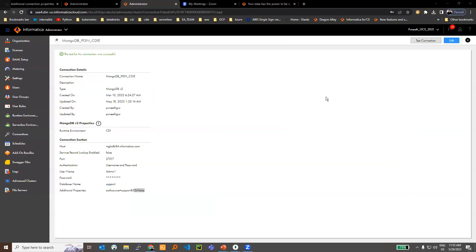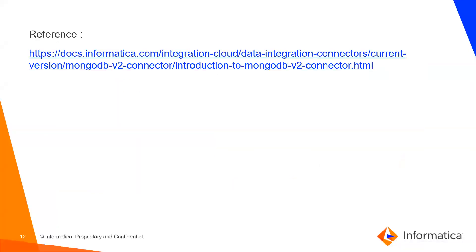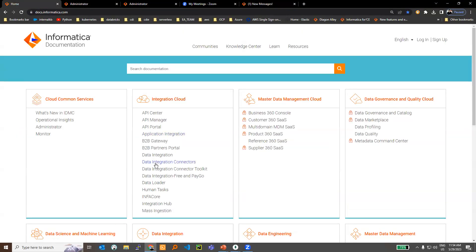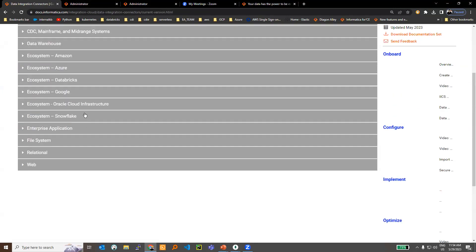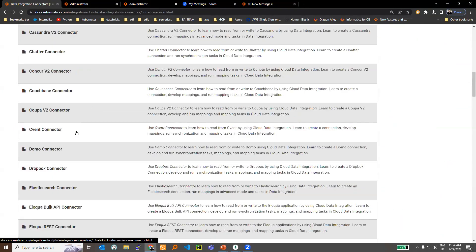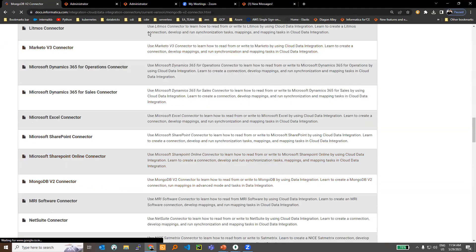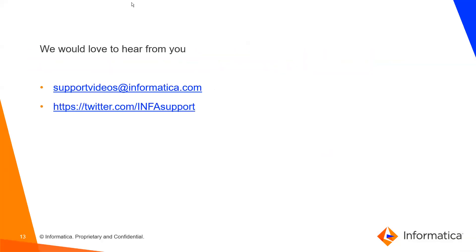The MongoDB V2 connector can only be used in Advanced Mapping. You can also refer to the MongoDB V2 connector documentation. If you are not sure how to find it, go to docs.informatica.com, navigate to the data integration connector page, go to enterprise applications, and you will find the connector guide for MongoDB V2. We would like to hear from you — please write to informatica-support-videos@informatica.com, or you can also follow us on twitter.com/informatica-support.